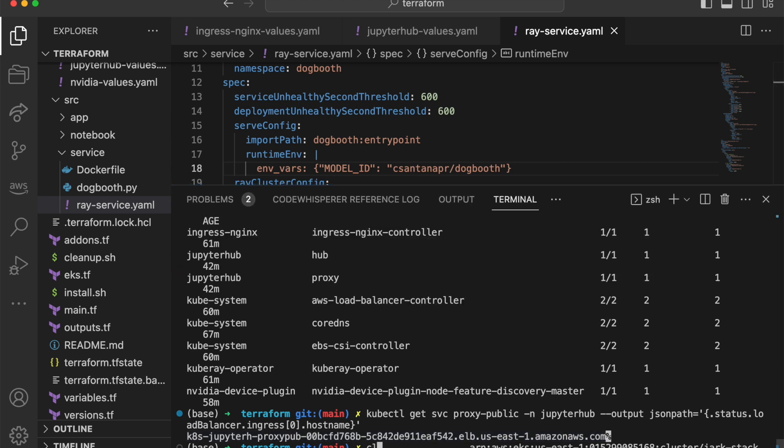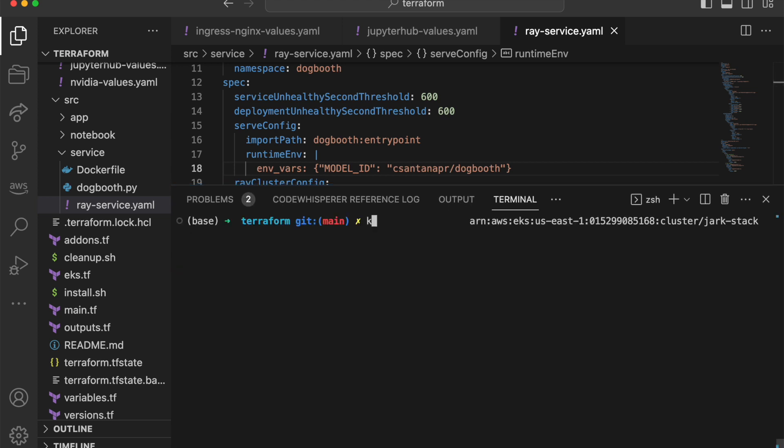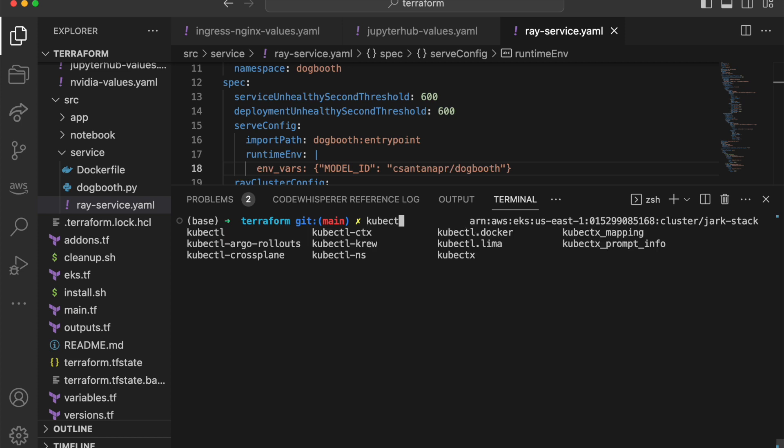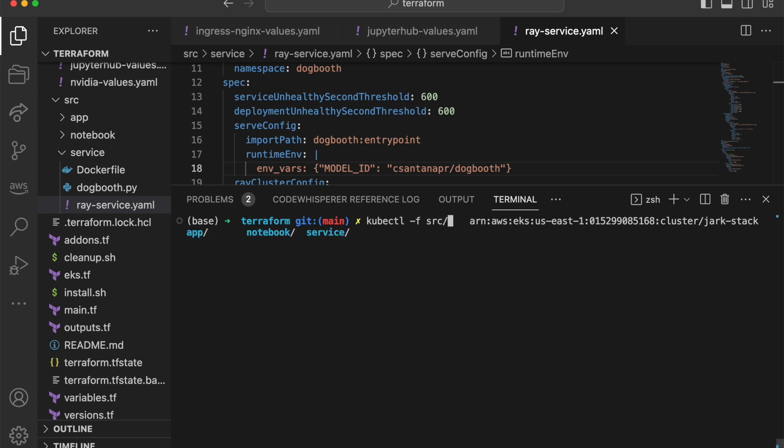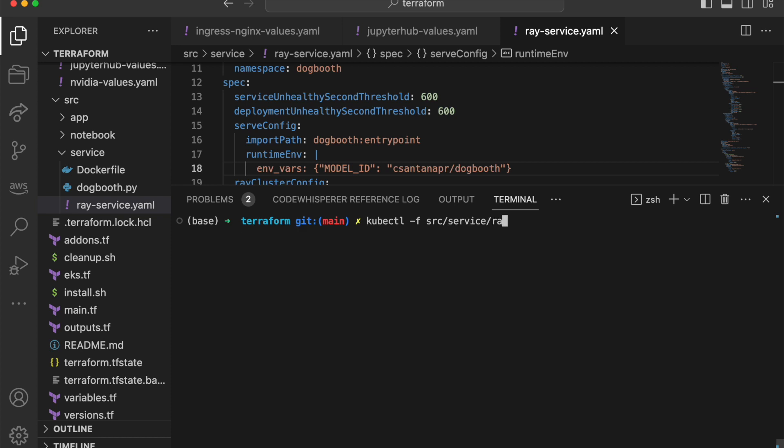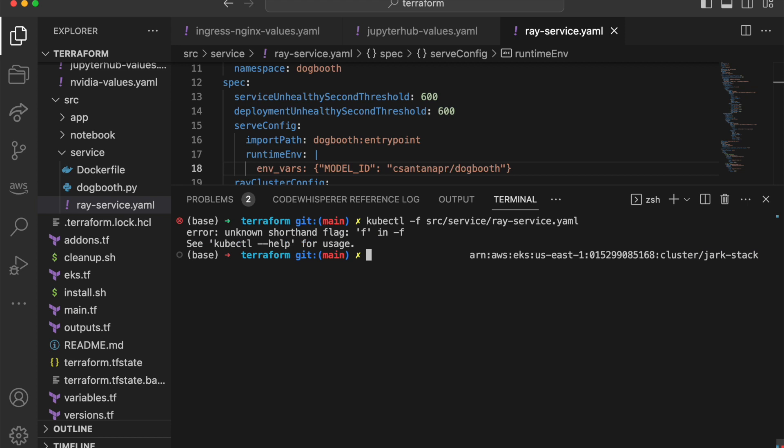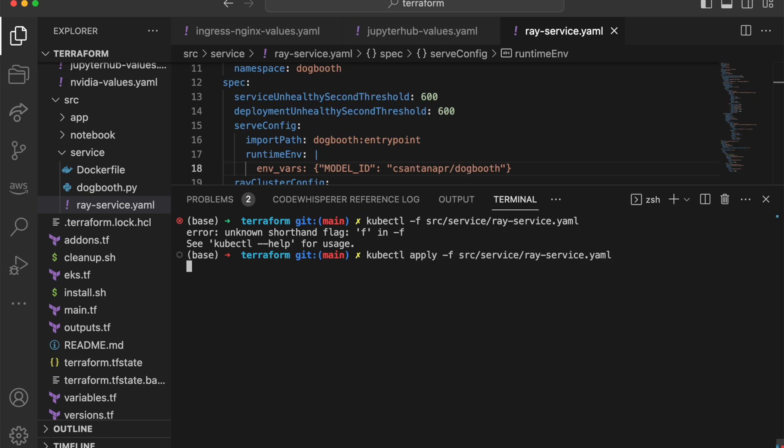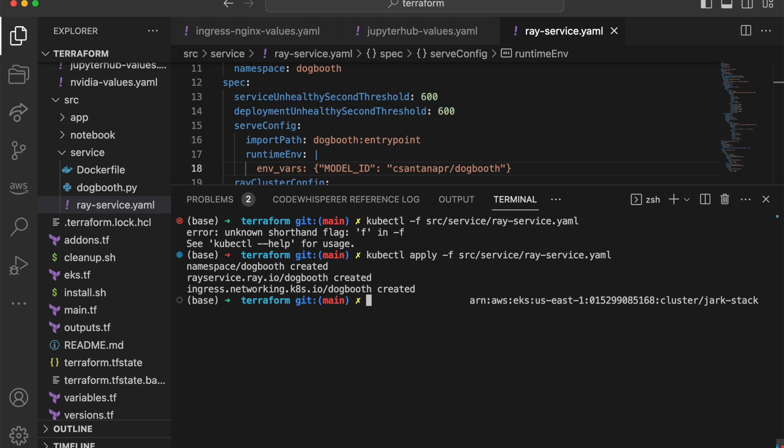So we'll do a kubectl apply -f source service Ray service. And this would create a Ray cluster.